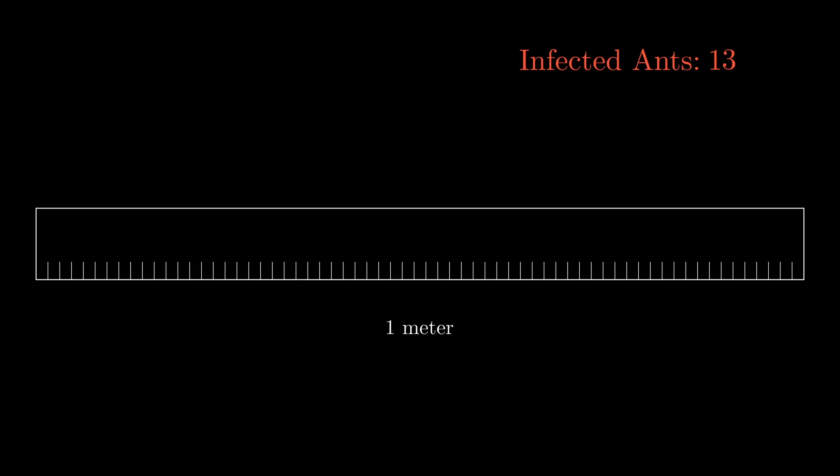So, with this scenario laid out, by the time all ants have fallen off the stick, what is the expected number of sick ants?